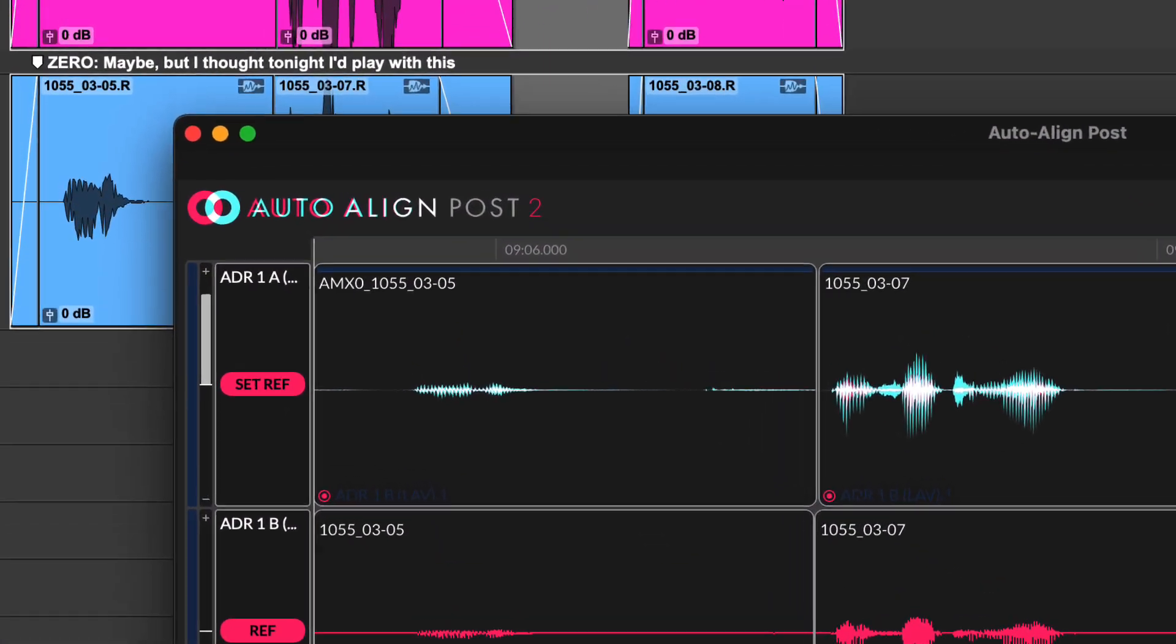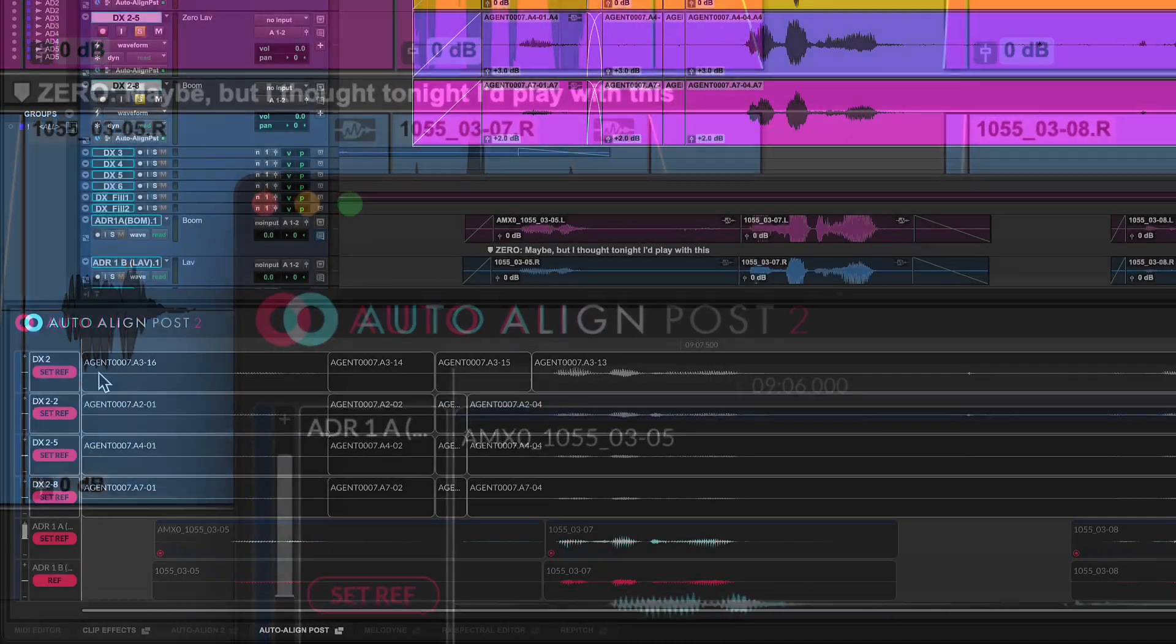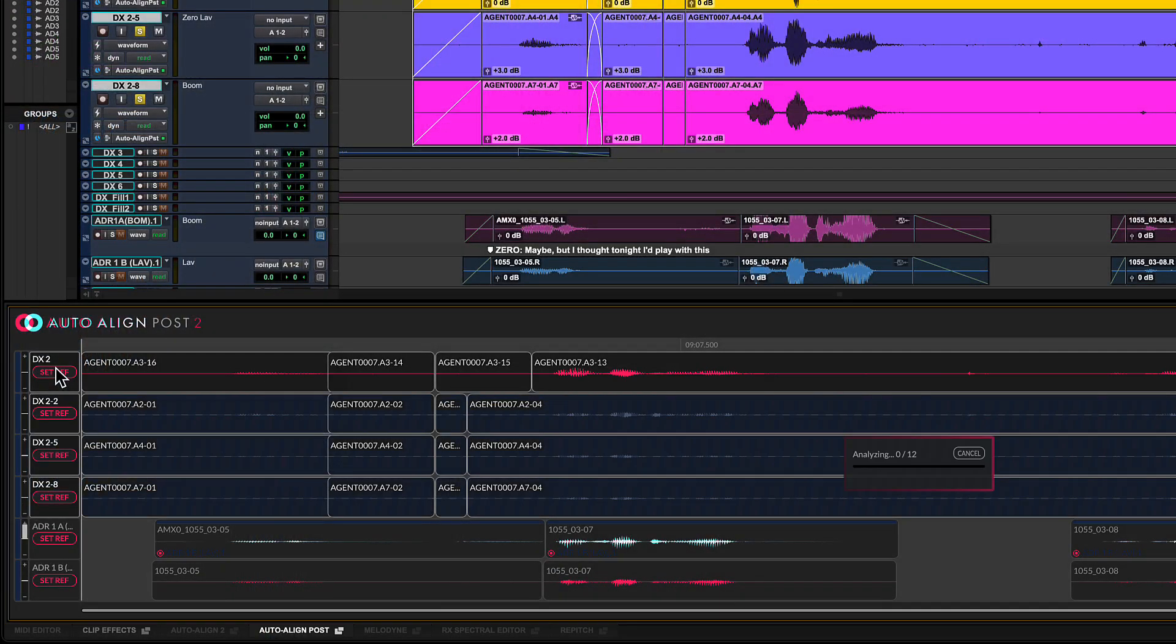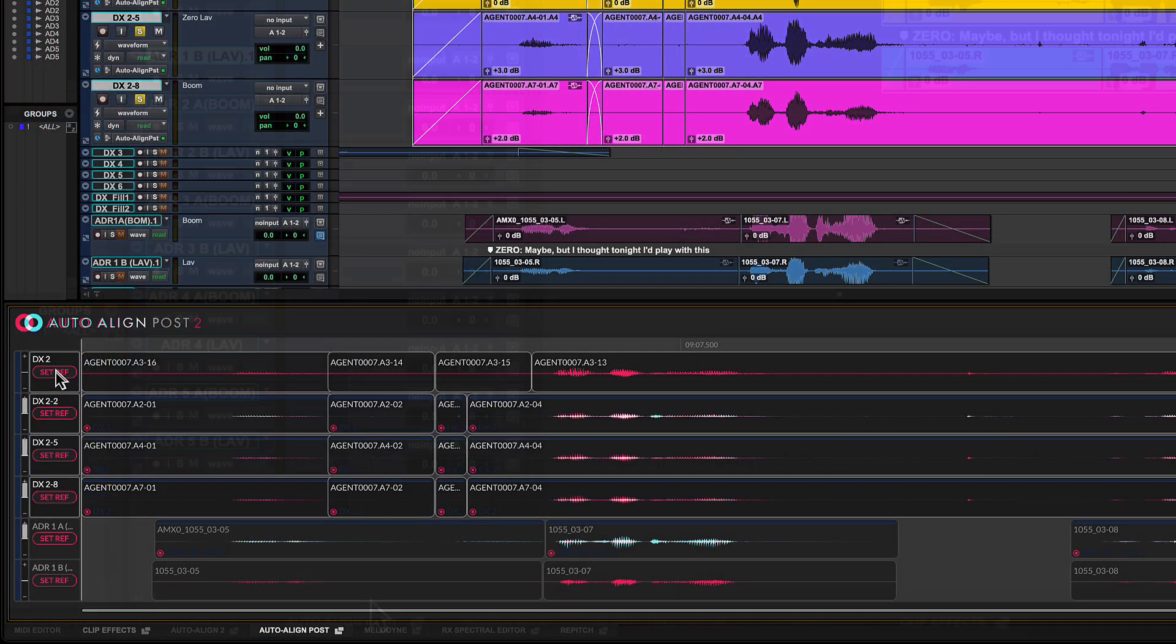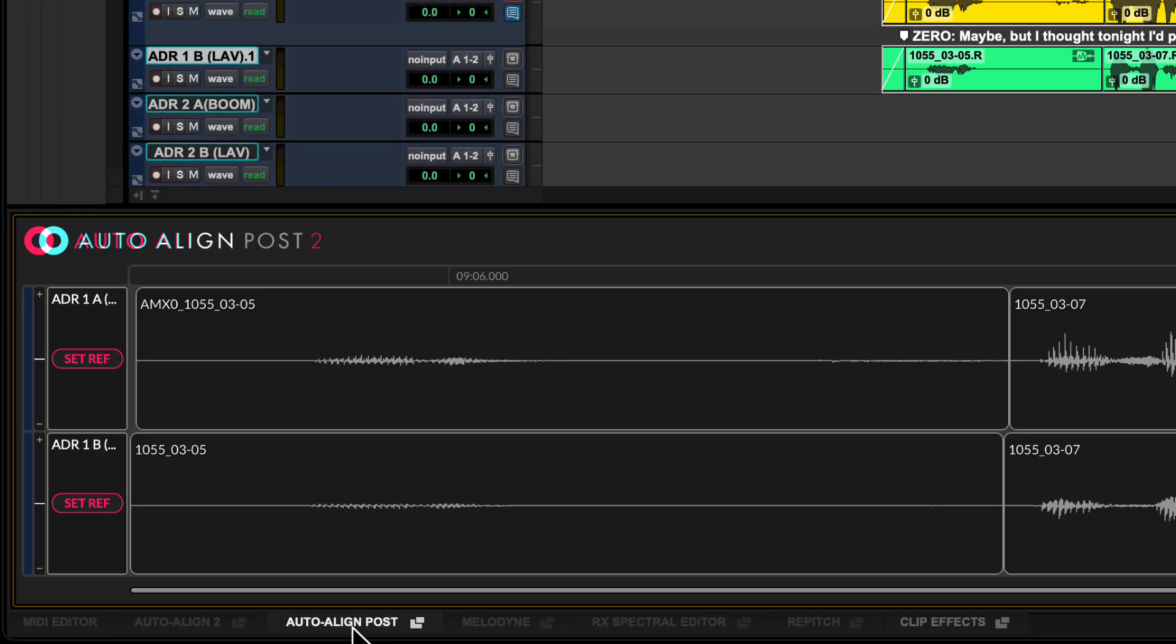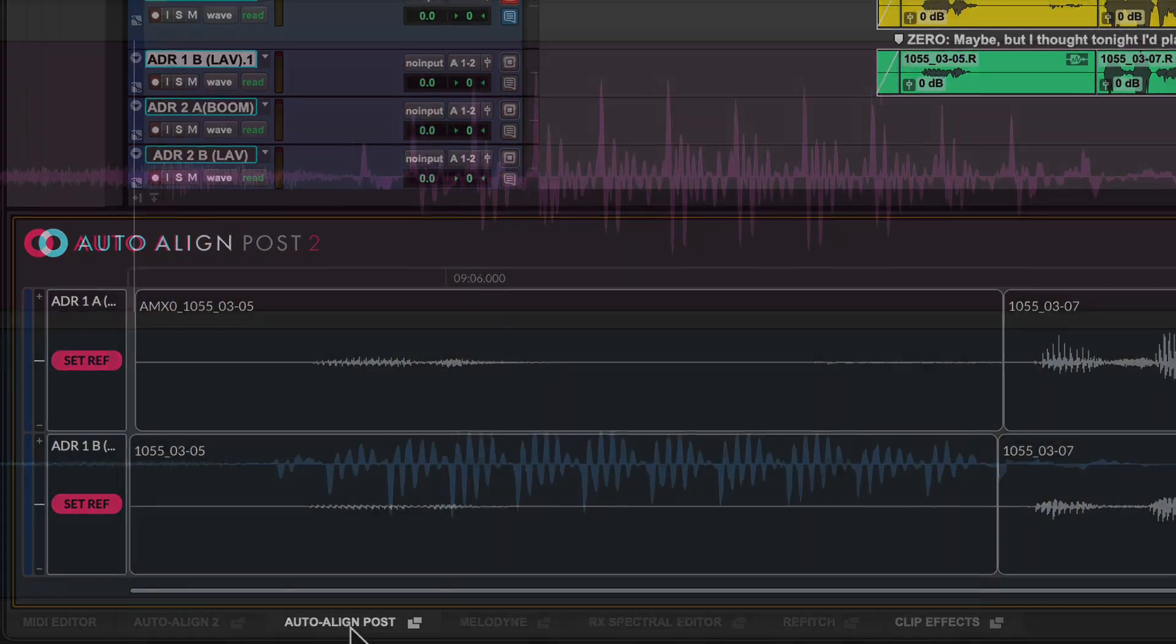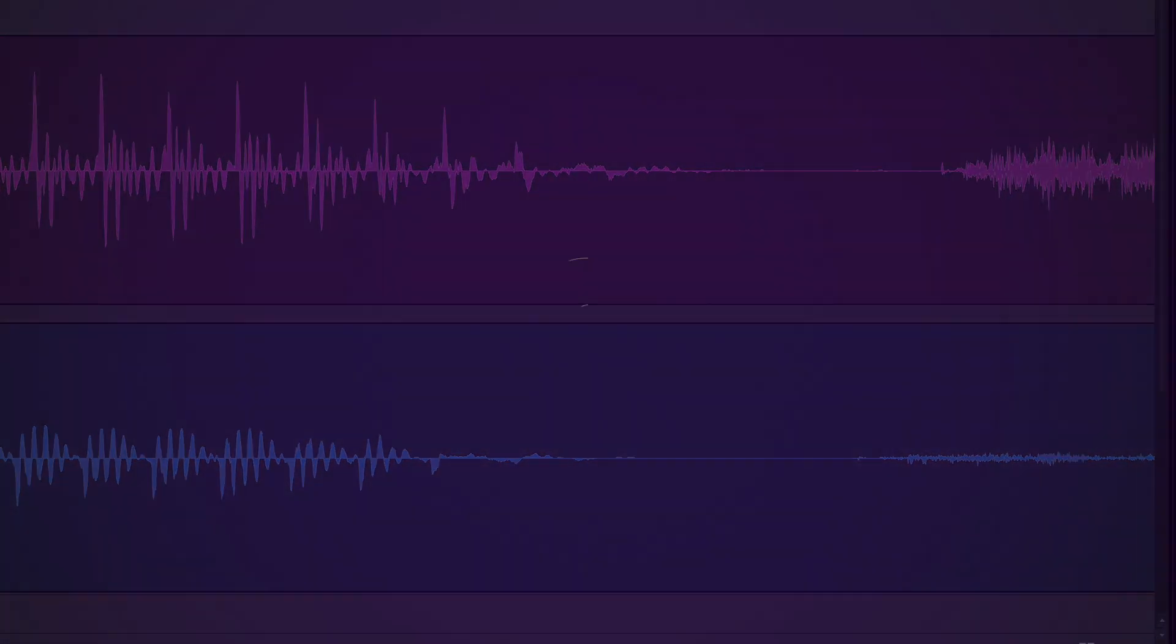With Auto Align Post 2 ARA integration you can now quickly and easily time align multiple mic sources with just a few clicks directly in the Pro Tools timeline and eliminate comb filtering and phase artifacts.